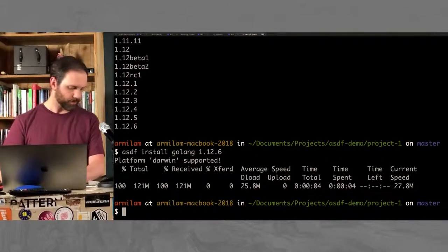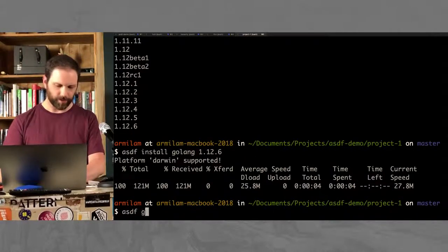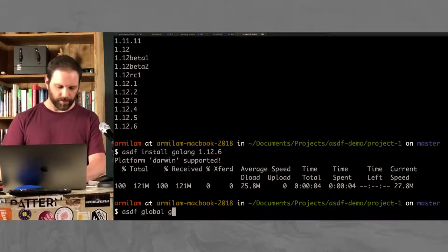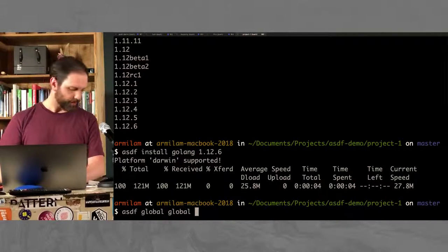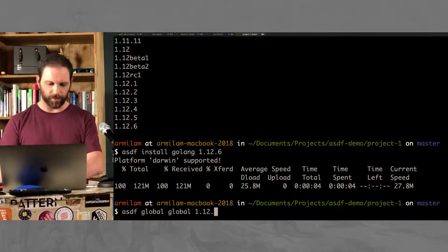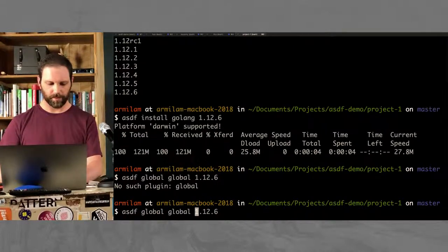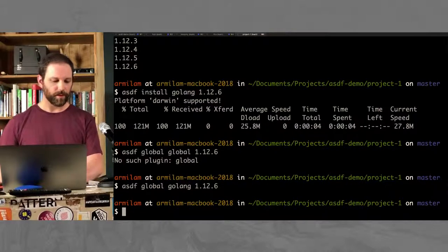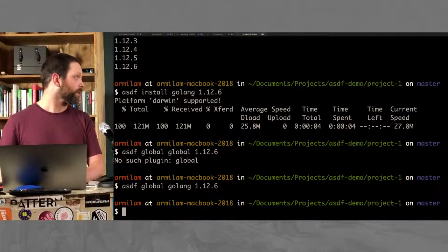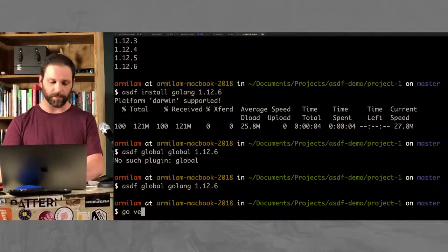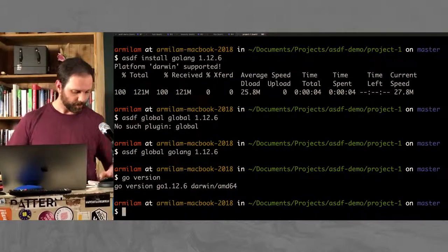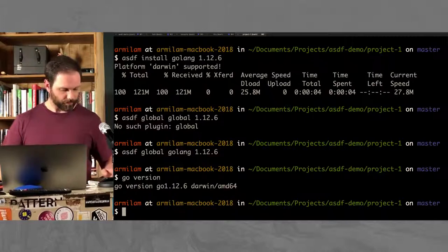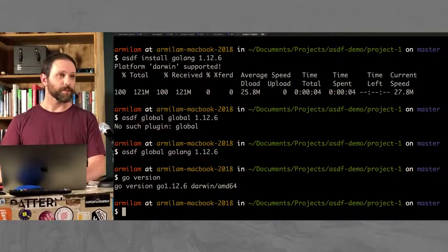And now I have Go installed. I just need to make sure that the version that I just downloaded is the global version. So when I do this globally on my computer now, this version is the version that I'll use. So if I type Go version now, you can see I'm using 1.12.6. So that's great. I've got a version of Go.